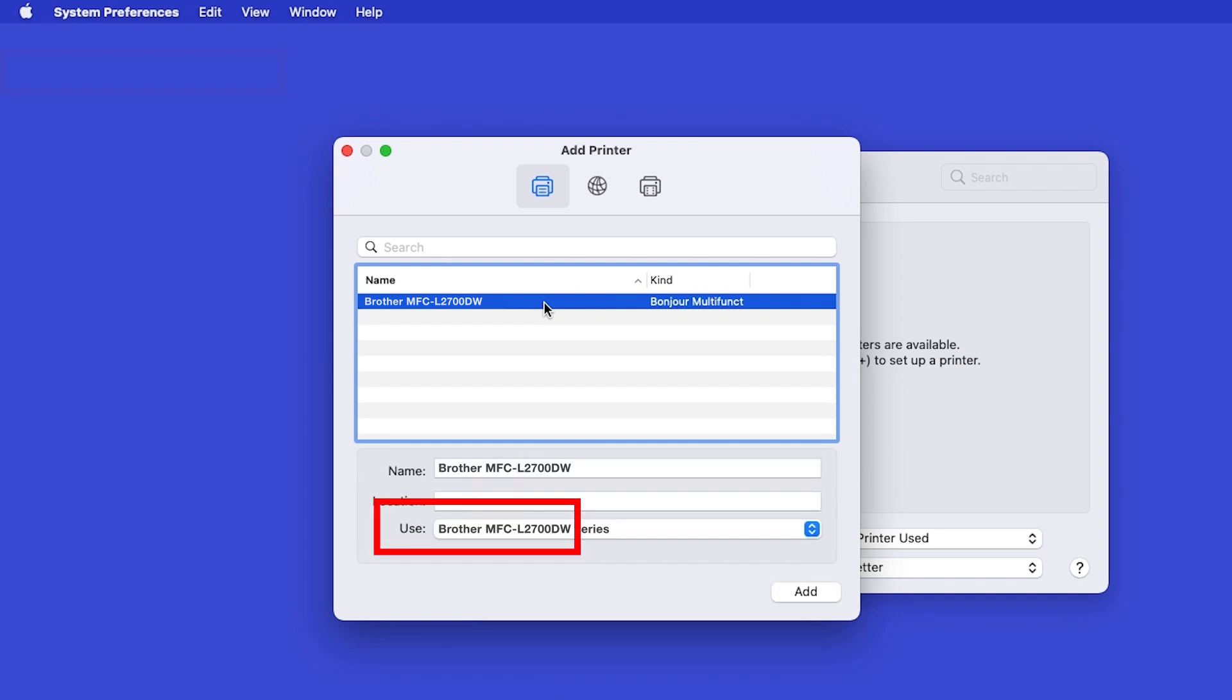In the Use drop-down, verify that the default driver has been selected. Then click Add.